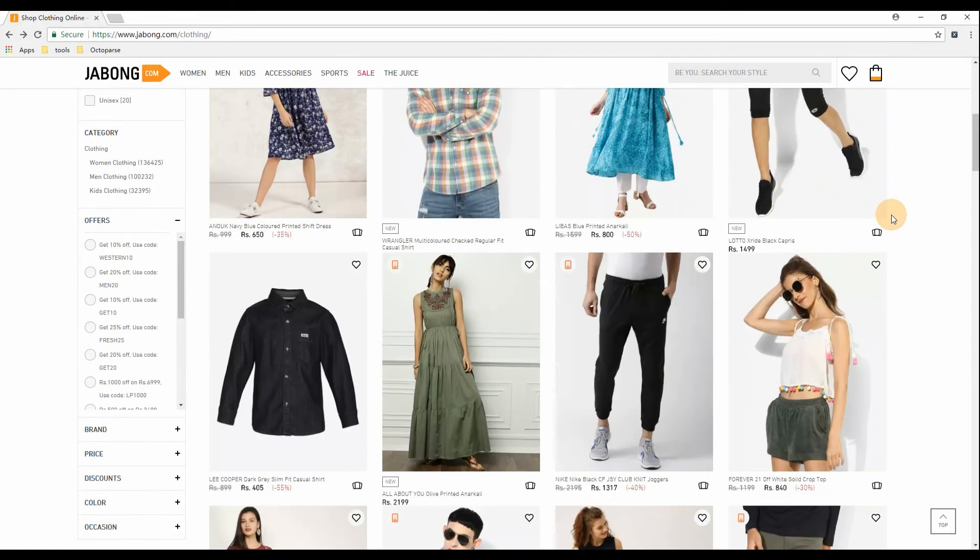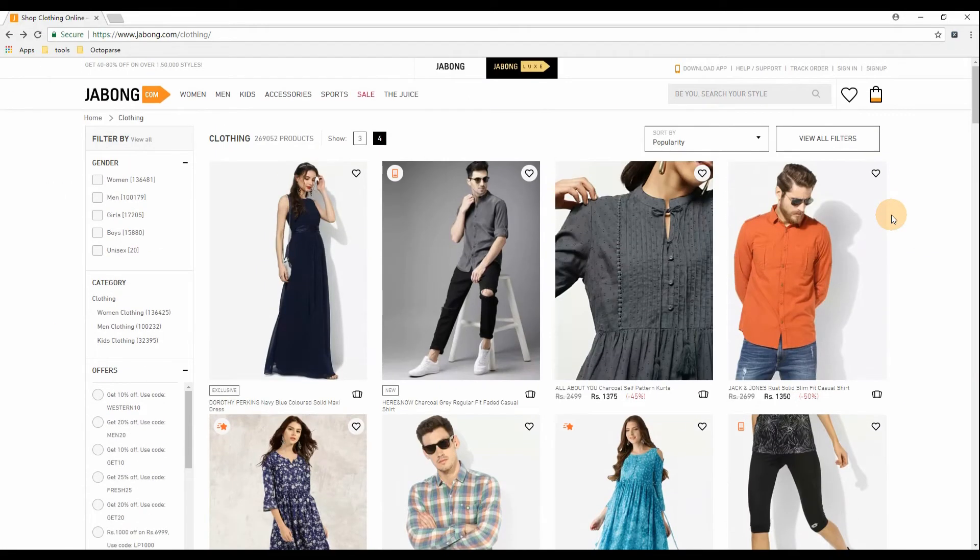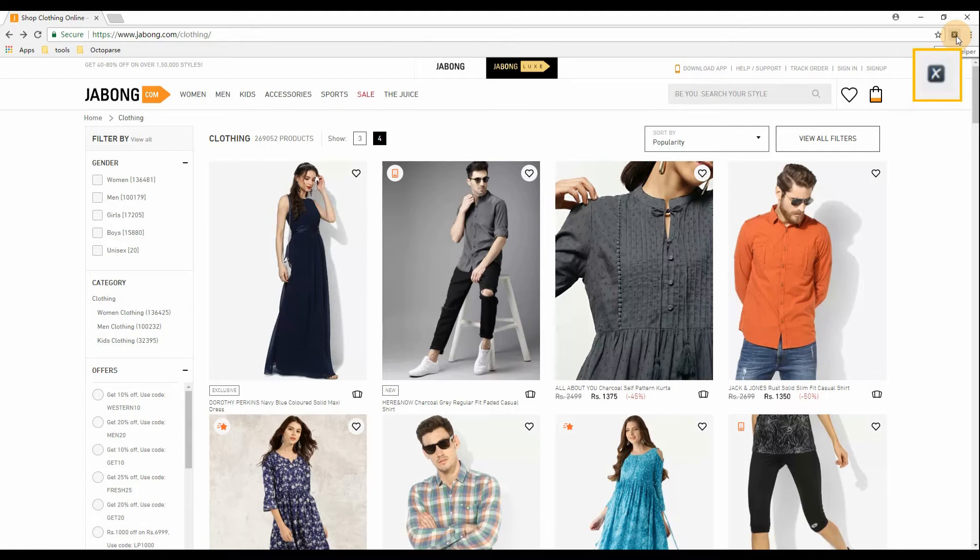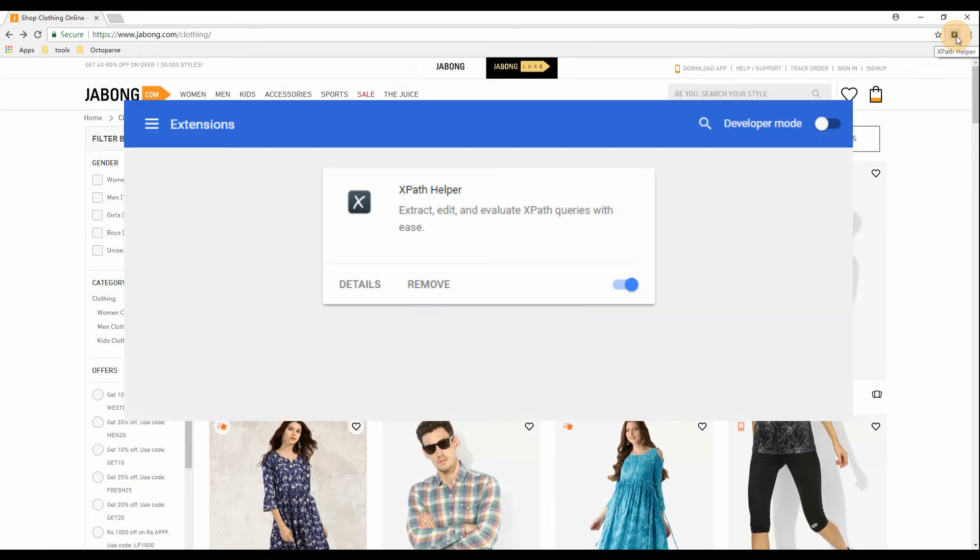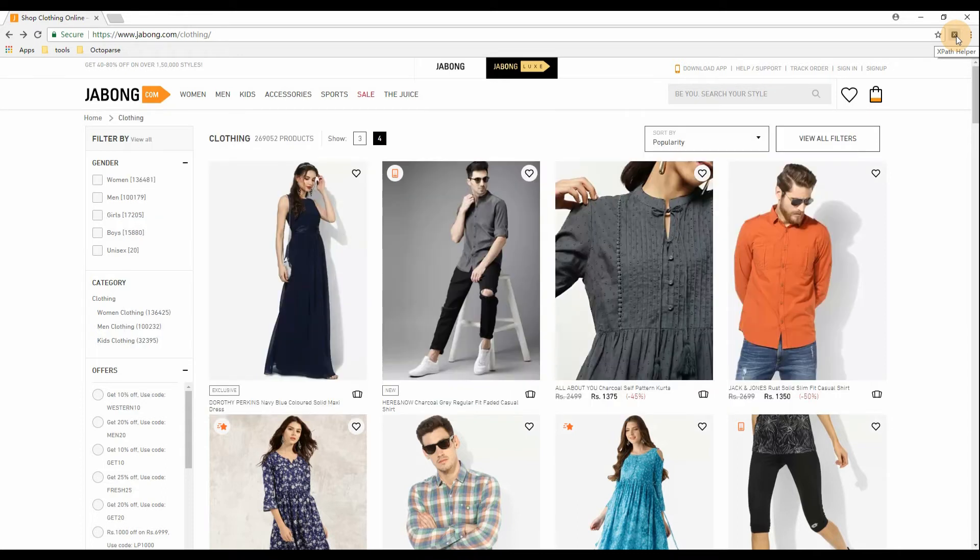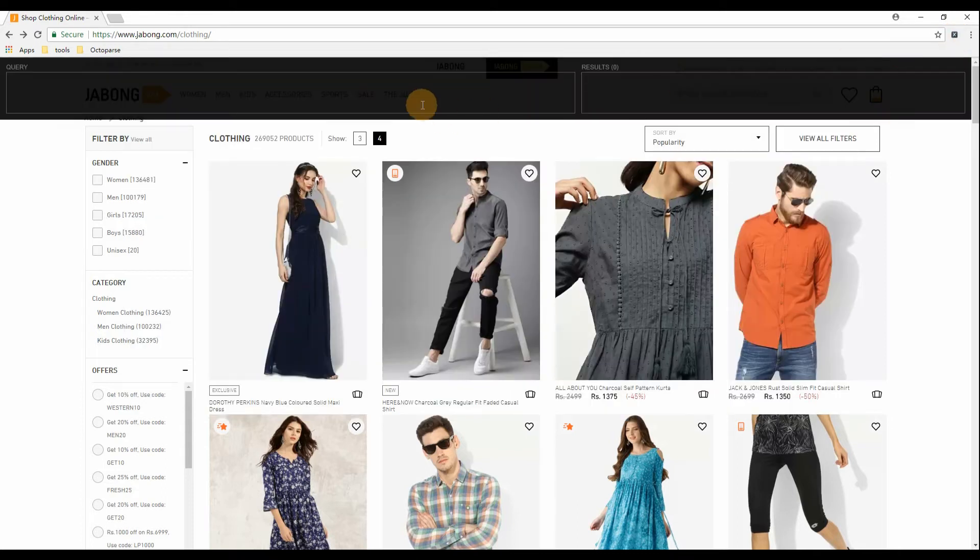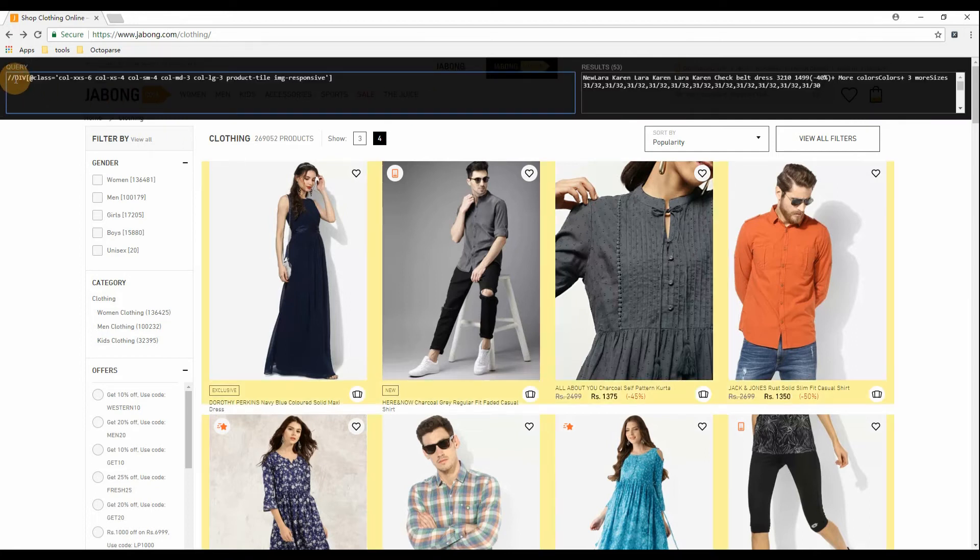Open the page in Chrome. Here we use XPath Helper, a very useful Chrome extension, to help us modify or write XPath expressions. Paste the XPath expression from Octoparse into the query box. Press Enter.